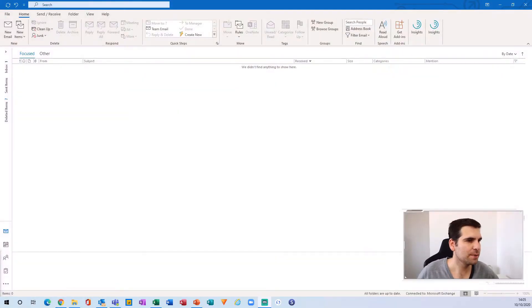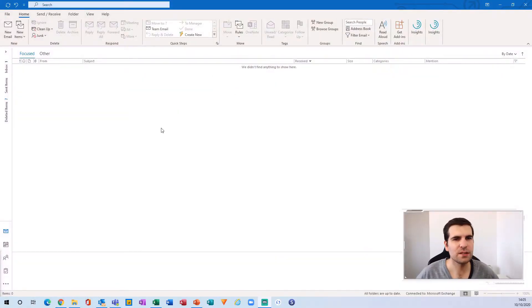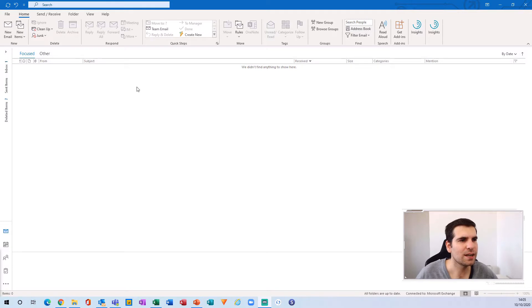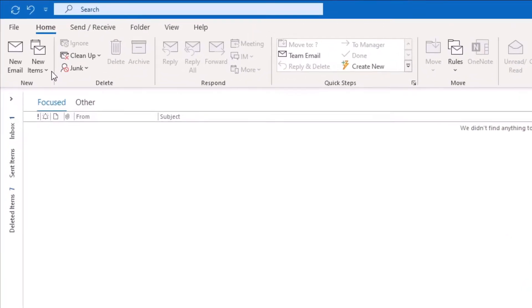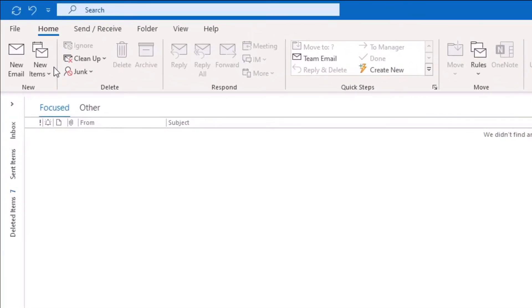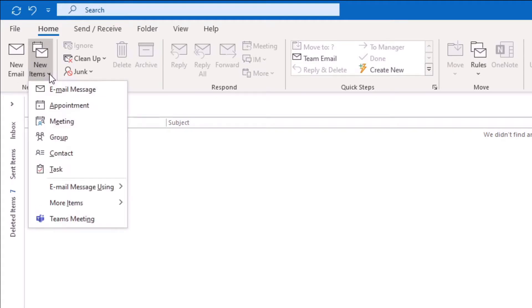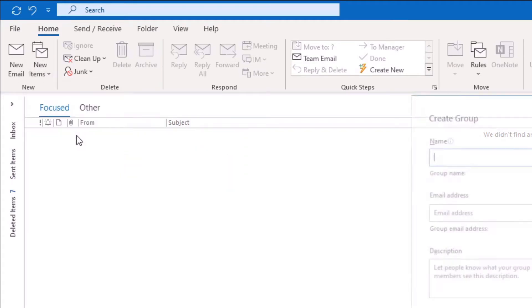Here we are just inside Outlook. The first thing we're going to need to do is head over to the top left hand side here and it says new items. I'm going to choose the dropdown menu from here and click on group.